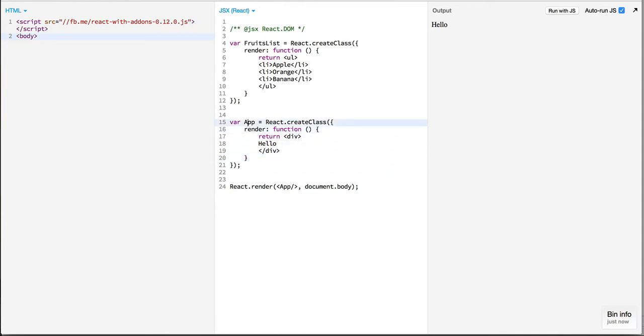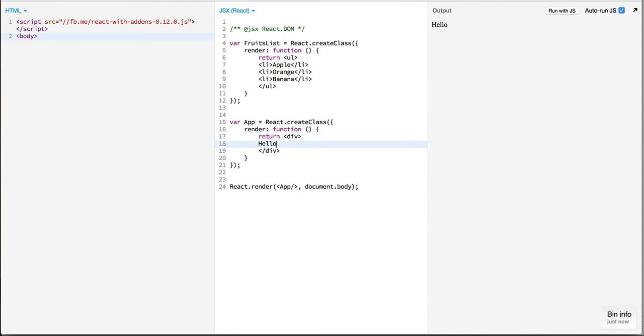So coming back in my main app which is being rendered over here, I would like to embed this fruits list. Using JSX, this is straightforward by simply doing fruits list and that's it.